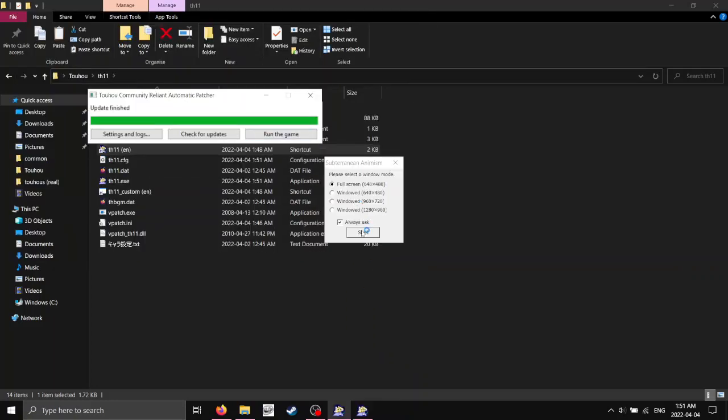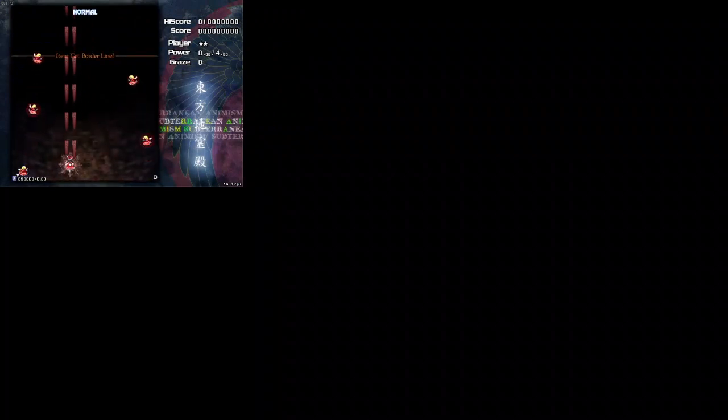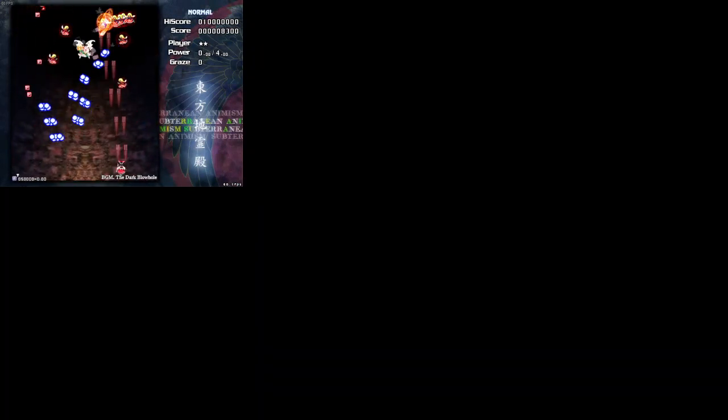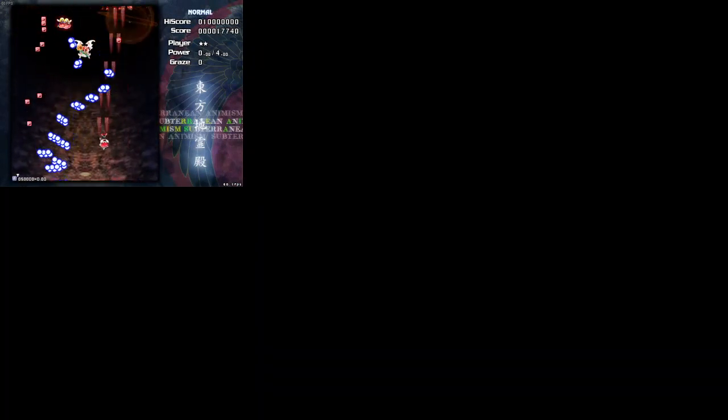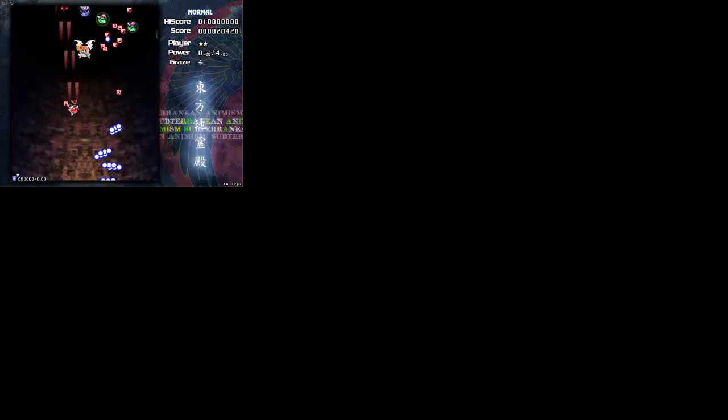And look, now we have Subterranean Animism working on V-sync patch. And it's also in English, so yeah.